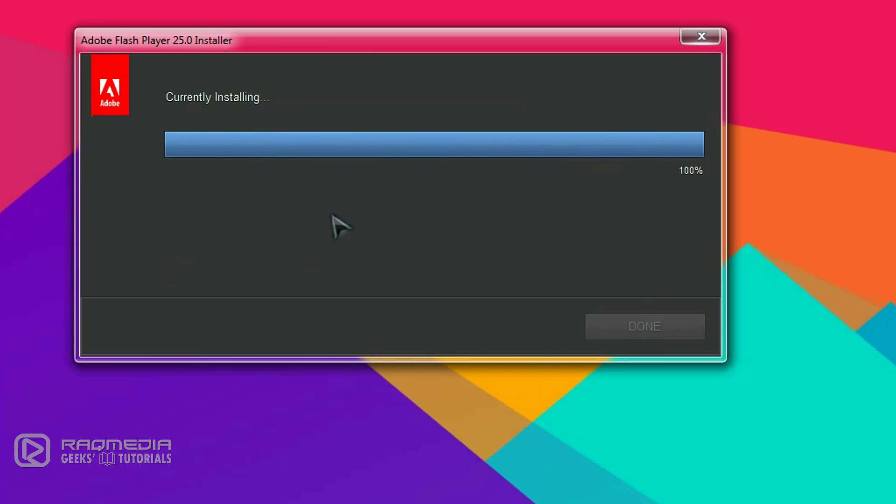It's going on. As you can see, it is installing.